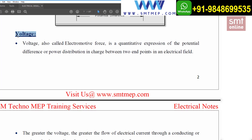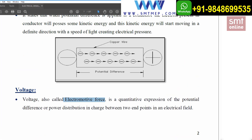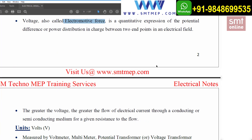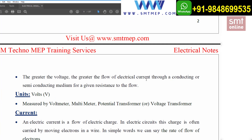Now coming to the concept of voltage. The other name for voltage is electromotive force — EMF. From a technical point of view, voltage is a quantitative expression of the potential difference between two endpoints in an electrical field. The greater the voltage, the greater the flow of electrical current — that is, the flow of electrons through a conducting or semiconducting medium.